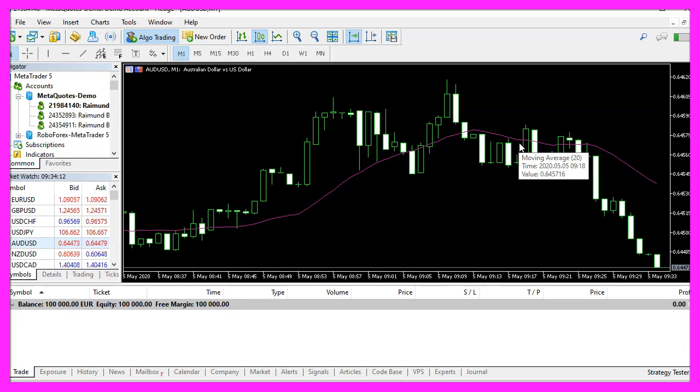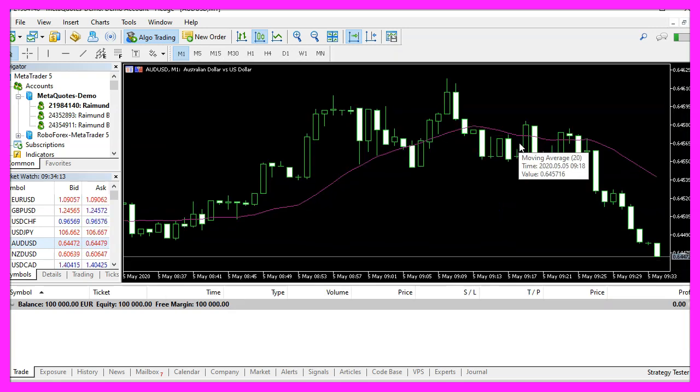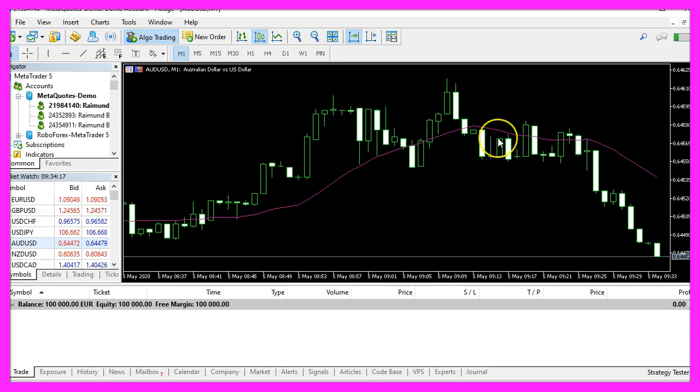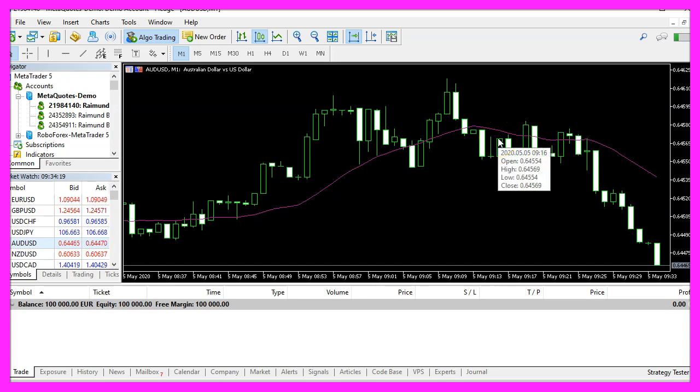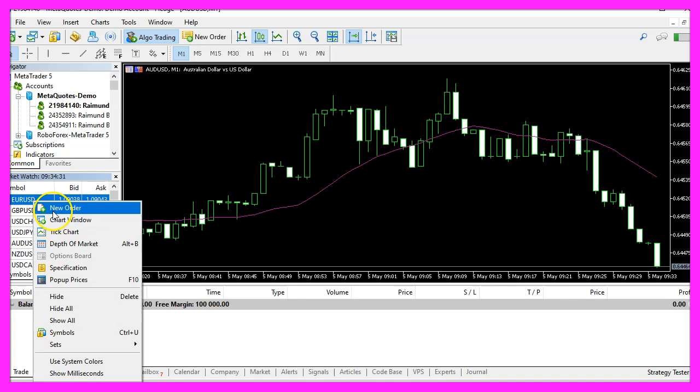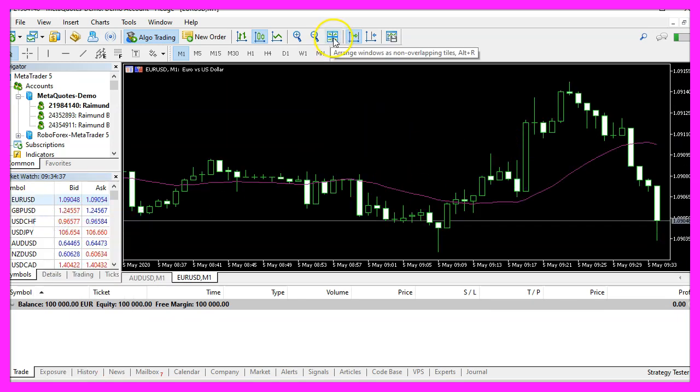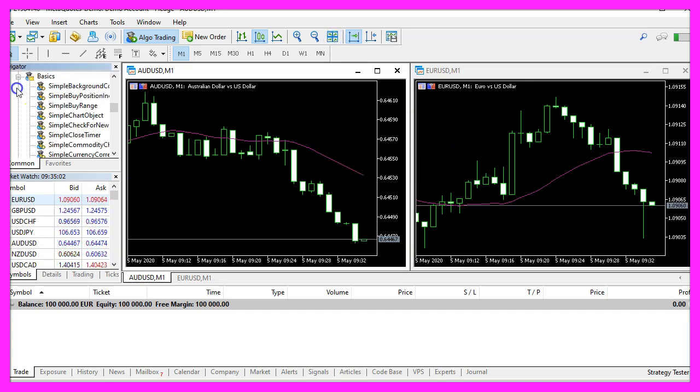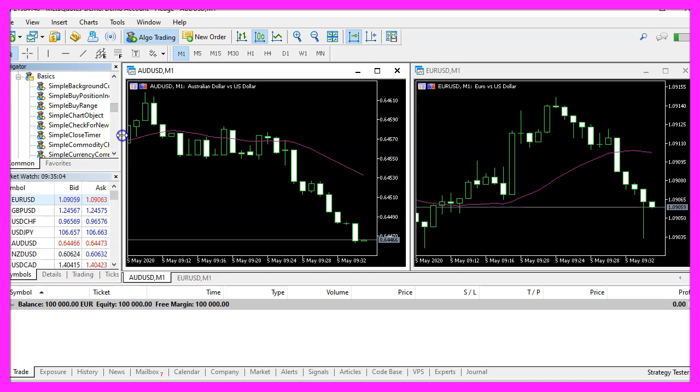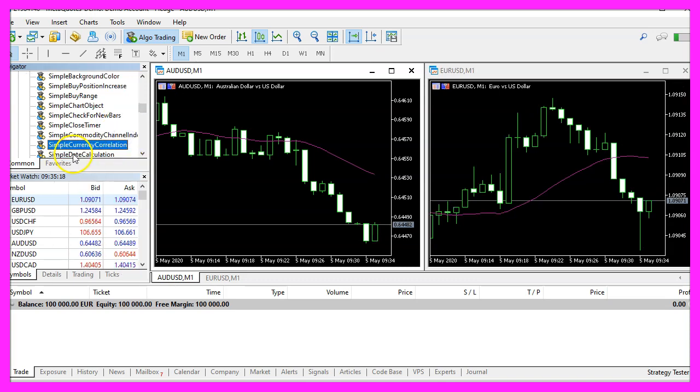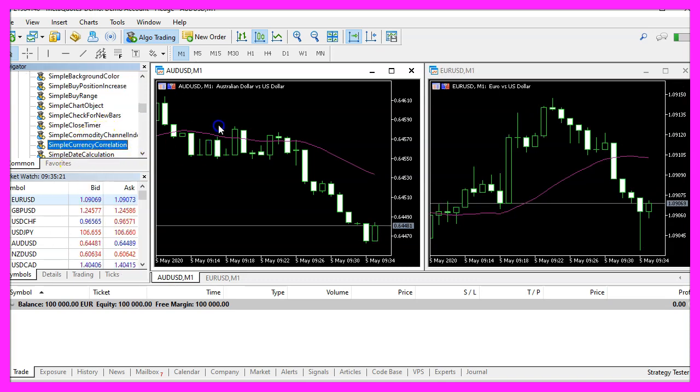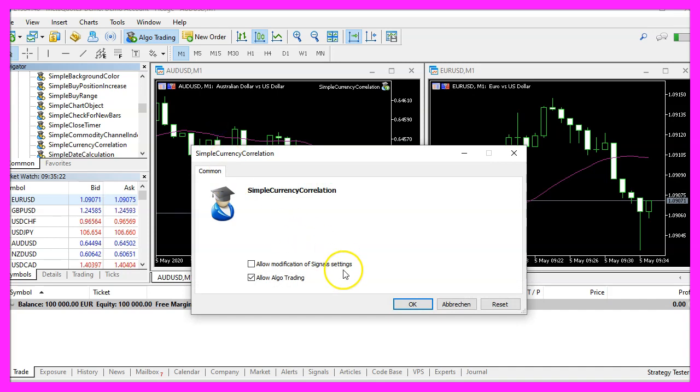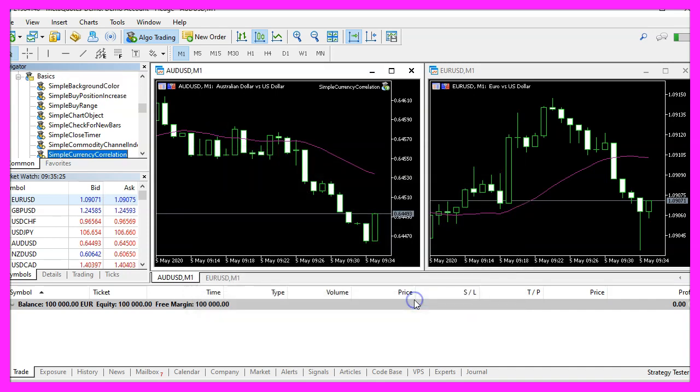We are not going to use the strategy tester because we cannot see the second currency pair in the strategy tester, but we can open another chart window and click on a little symbol here. Now we see two charts and now we pick the new file, simple currency correlation and drag it on both charts.